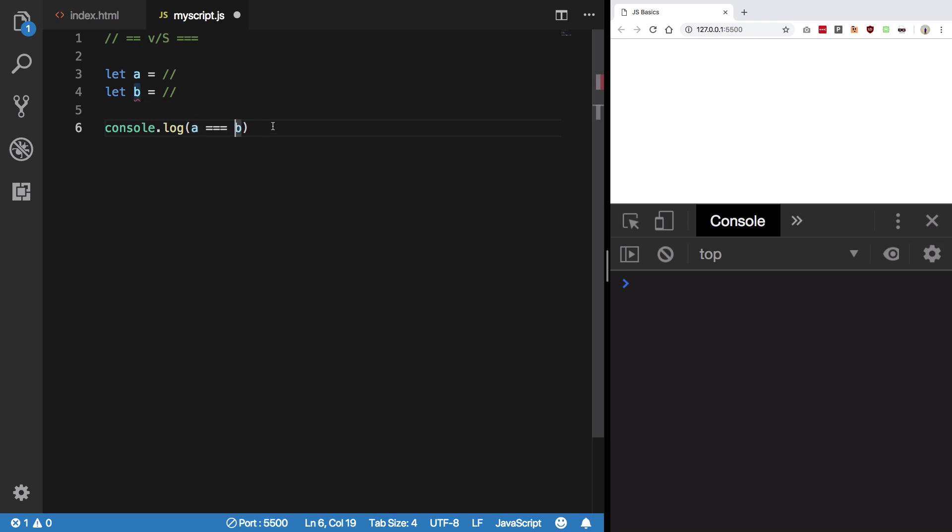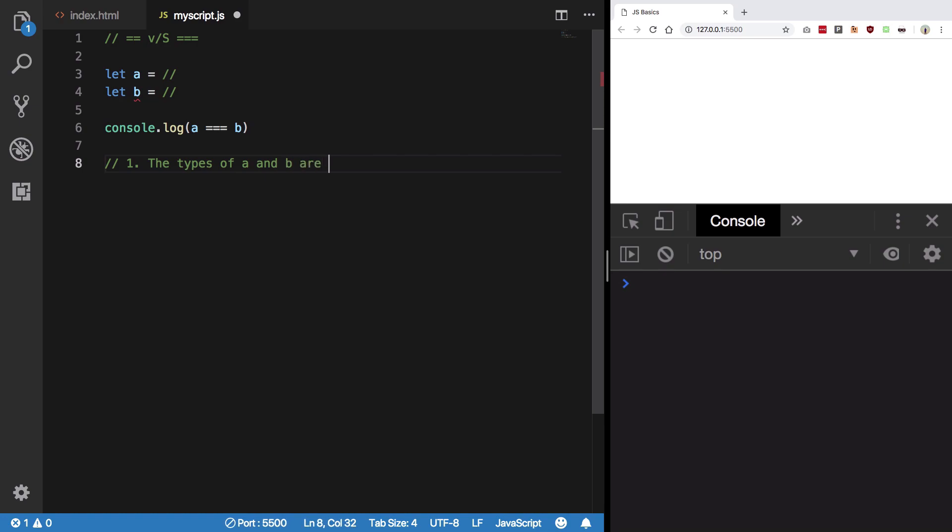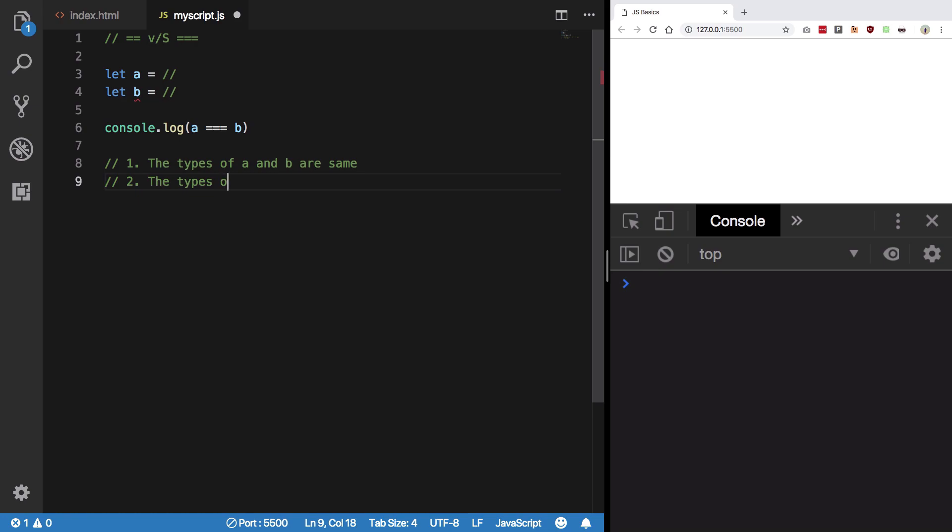Either there could be two possibilities: the types are same, types of A and B are same, and by type I mean both A and B are strings or both A and B are numbers or both A and B are objects, stuff like that. Or the other possibility is the types of A and B are different.